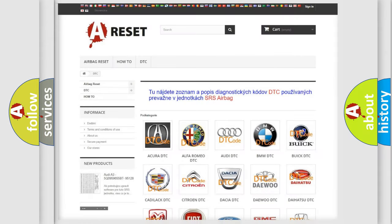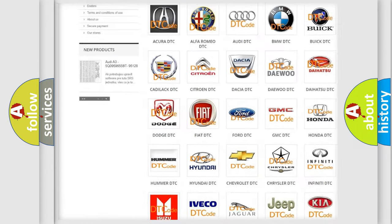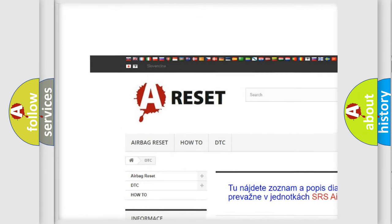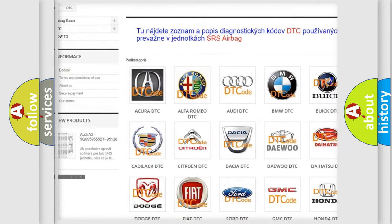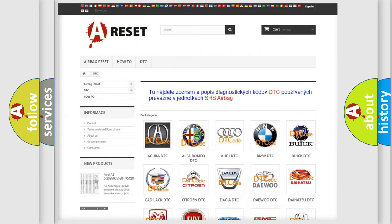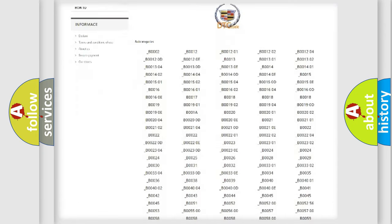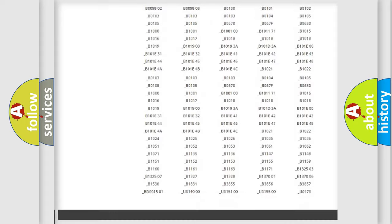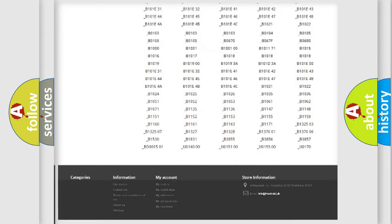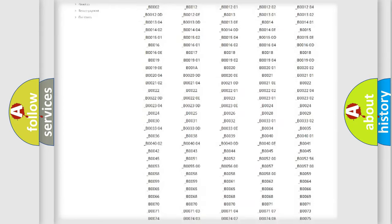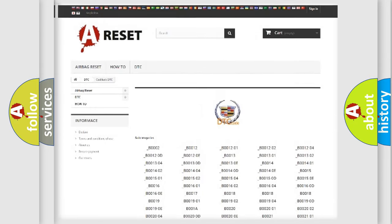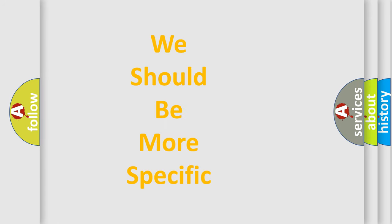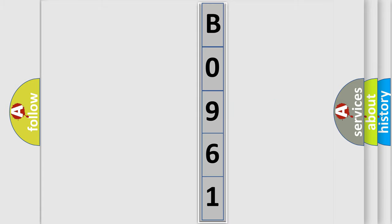Our website airbagreset.sk produces useful videos for you. You do not have to go through the OBD2 protocol anymore to know how to troubleshoot any car breakdown. You will find all the diagnostic codes that can be diagnosed in Cadillac vehicles, and many other useful things. The following demonstration will help you look into the world of software for car control units.